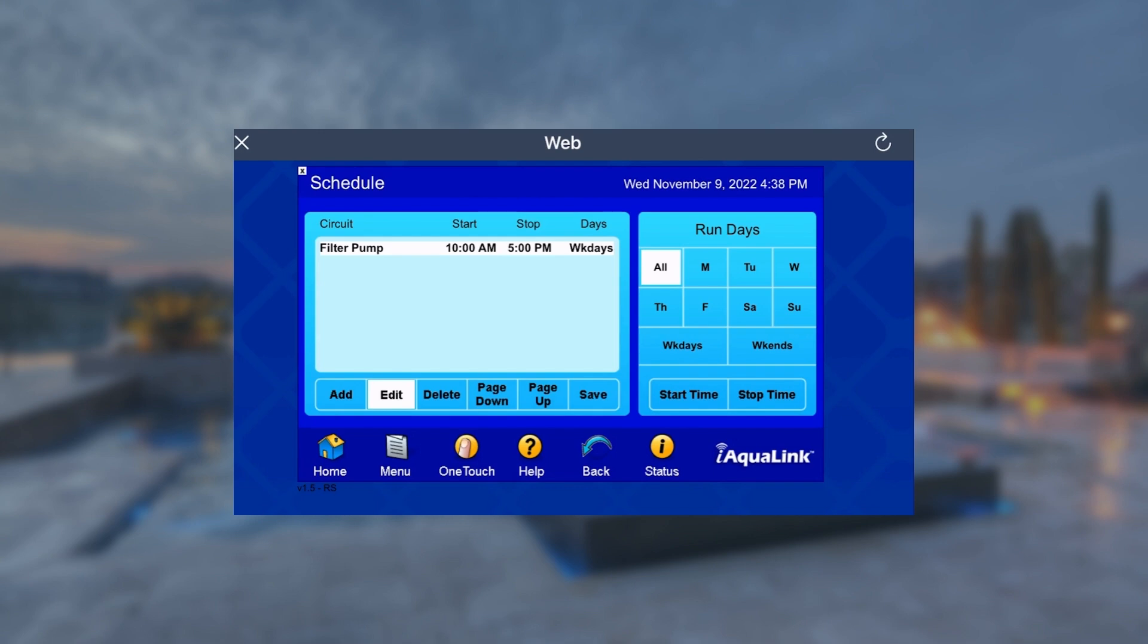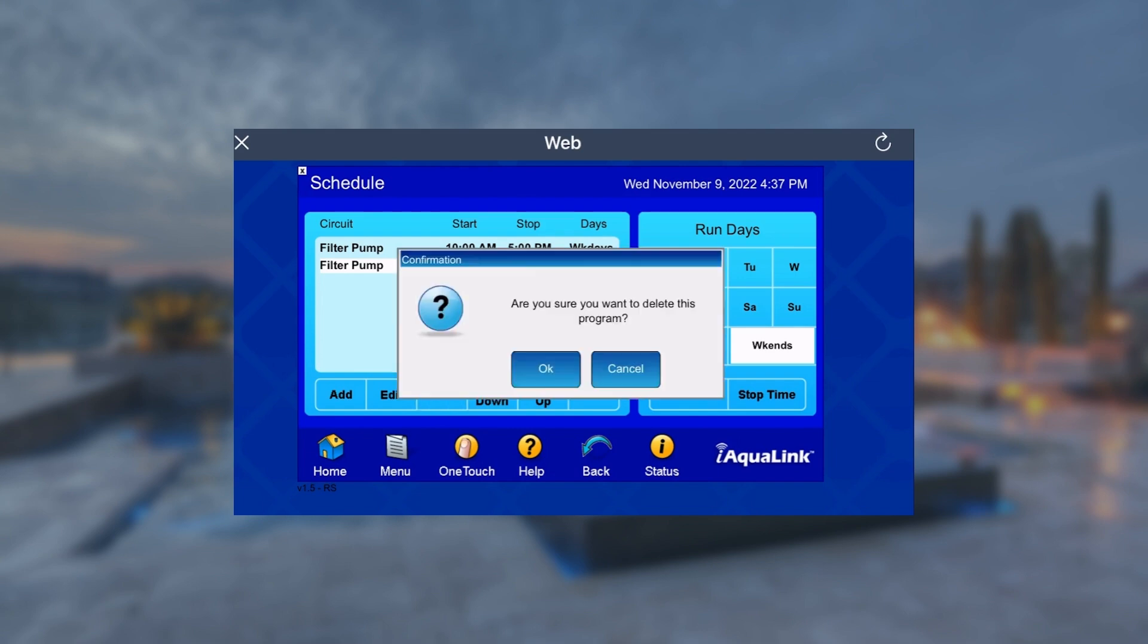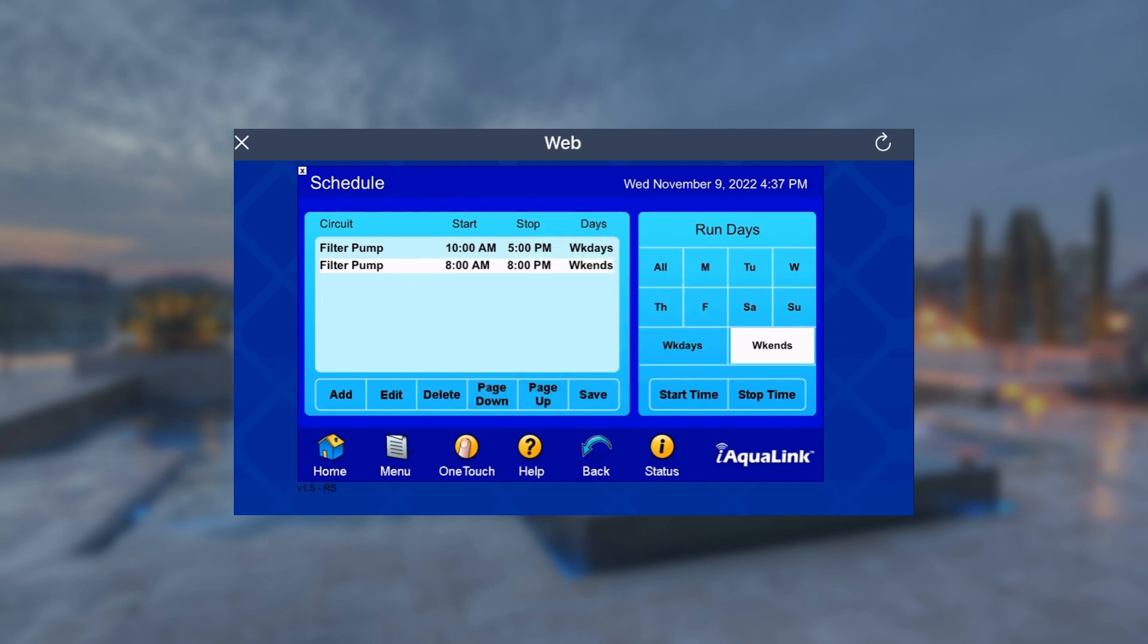You can see we created a second schedule for the weekends. To delete this schedule, tap it so it's highlighted, select Delete, and confirm the deletion.